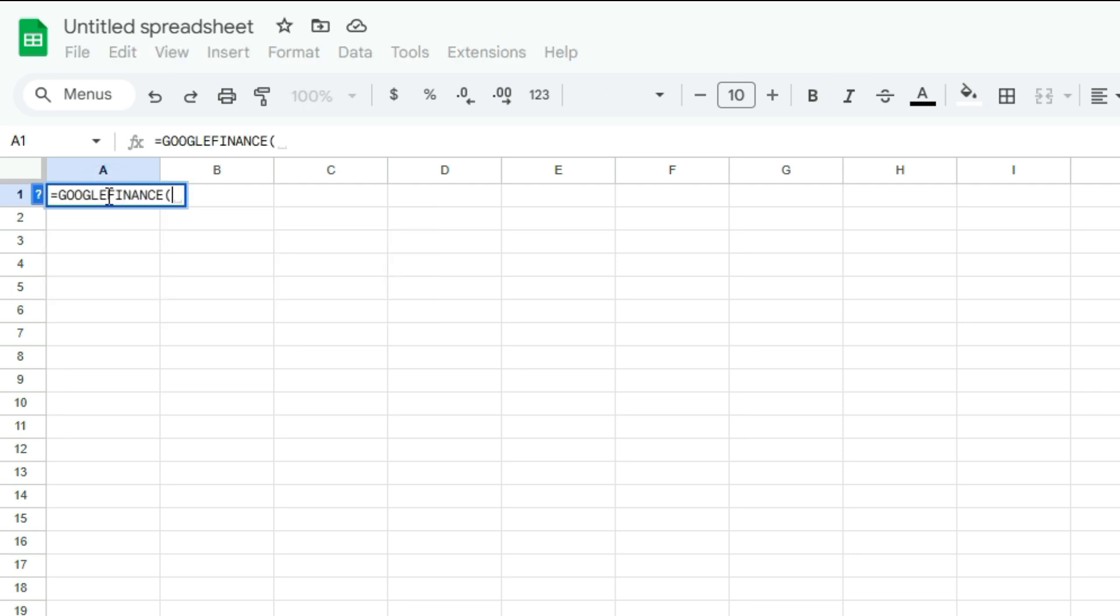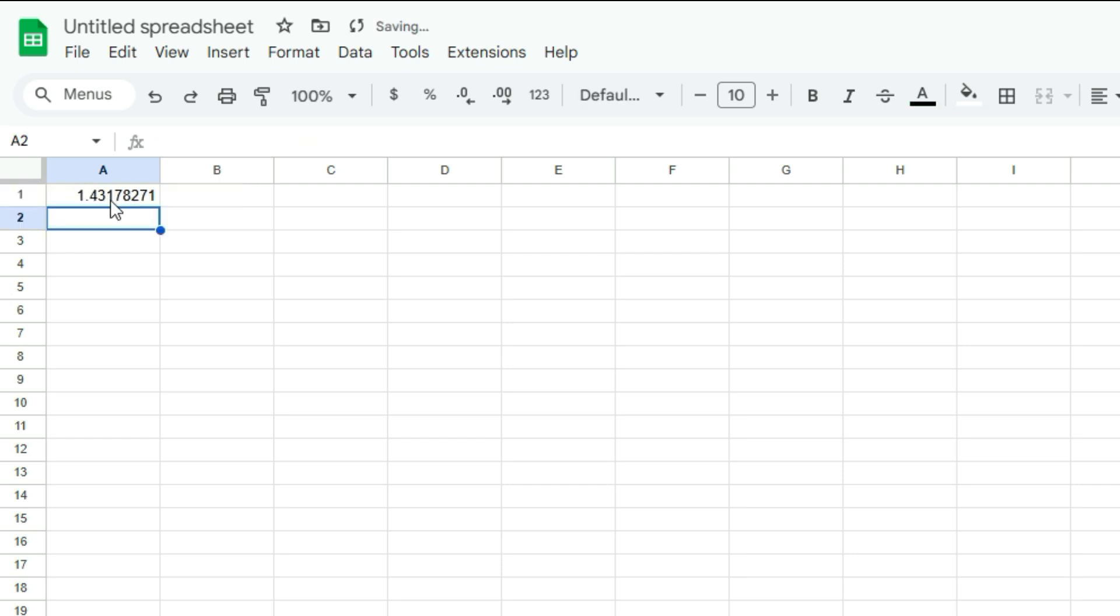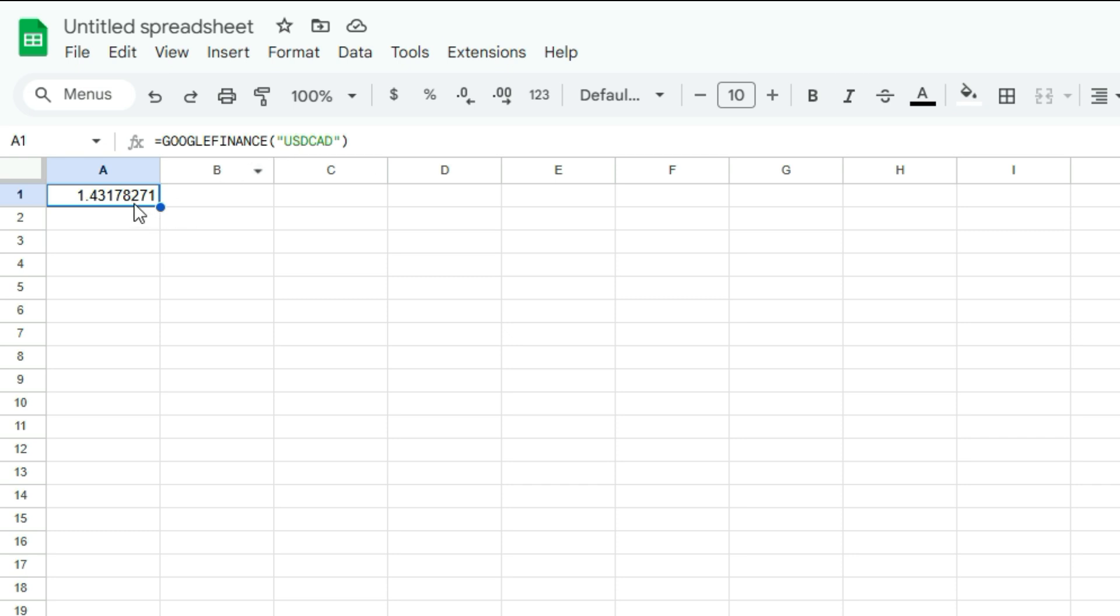Let's say I want to get the FX rate for U.S. dollars versus Canadian. In this case, I'm just going to type in USD CAD and get that value. So 1.43. This tells me for one U.S. dollar, I'll get 1.43 Canadian.